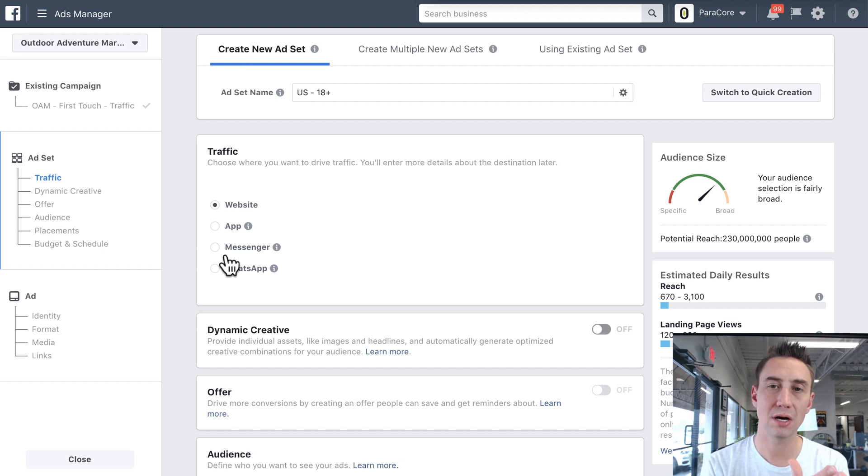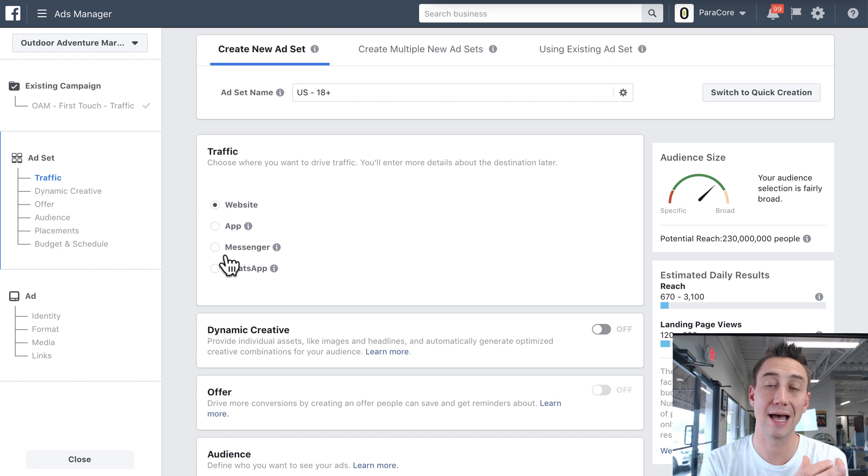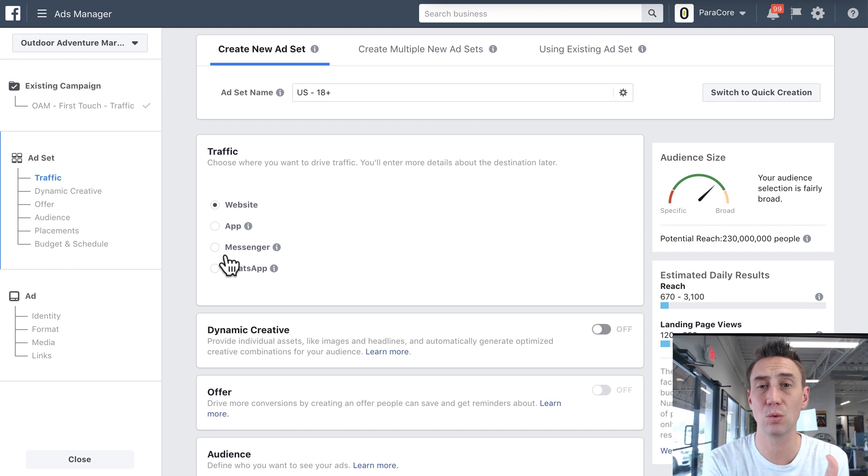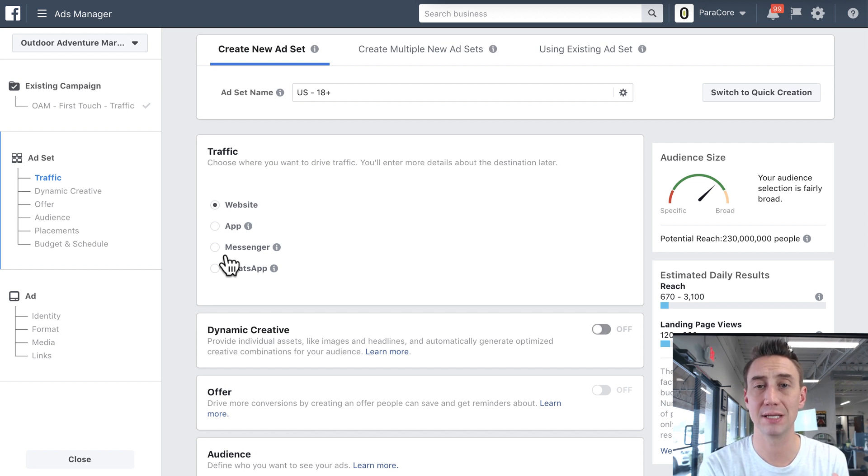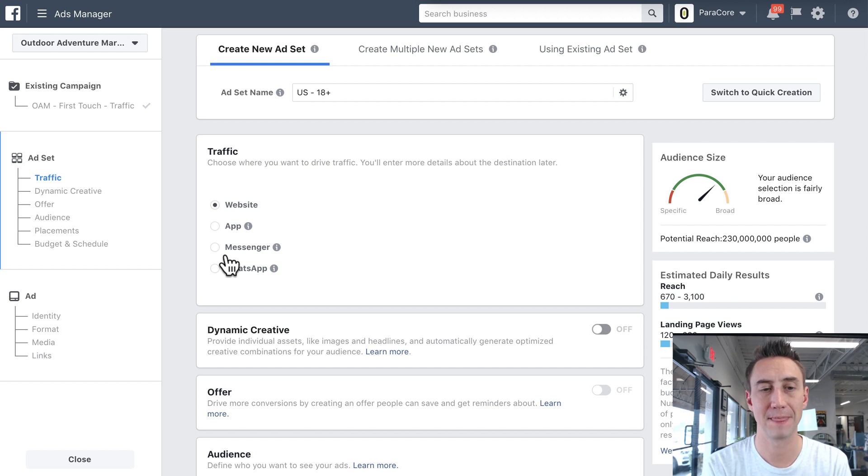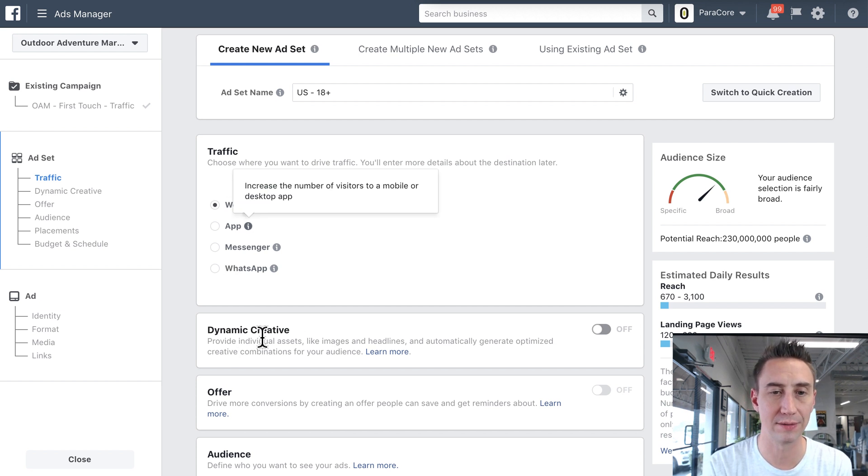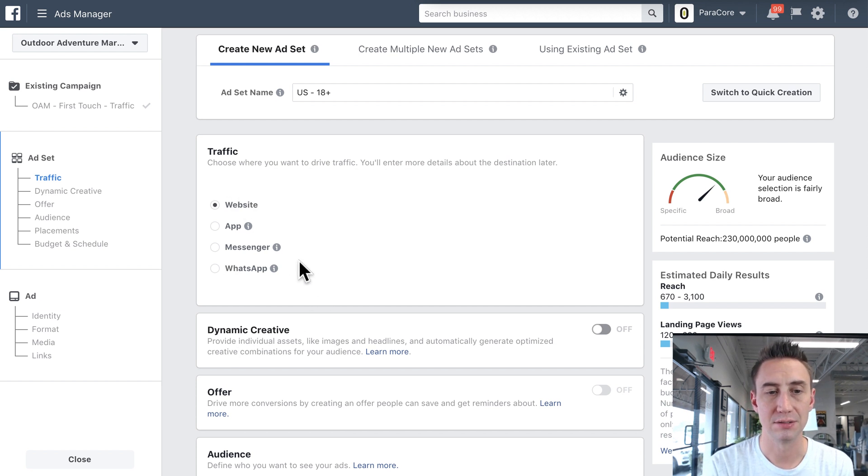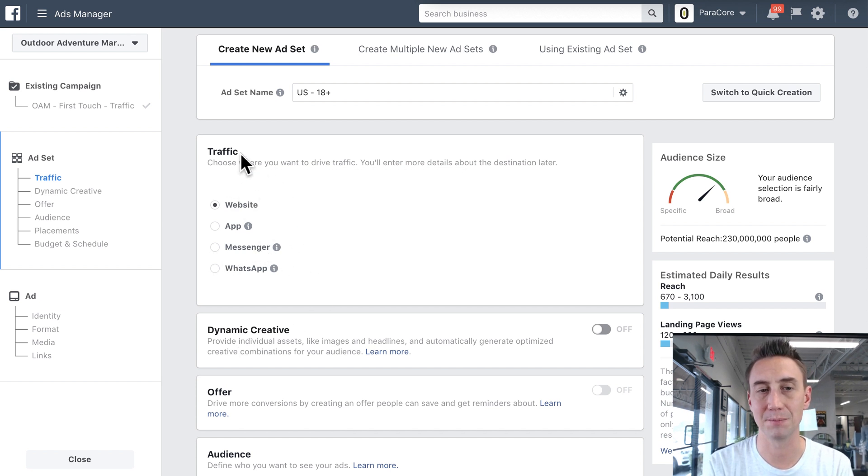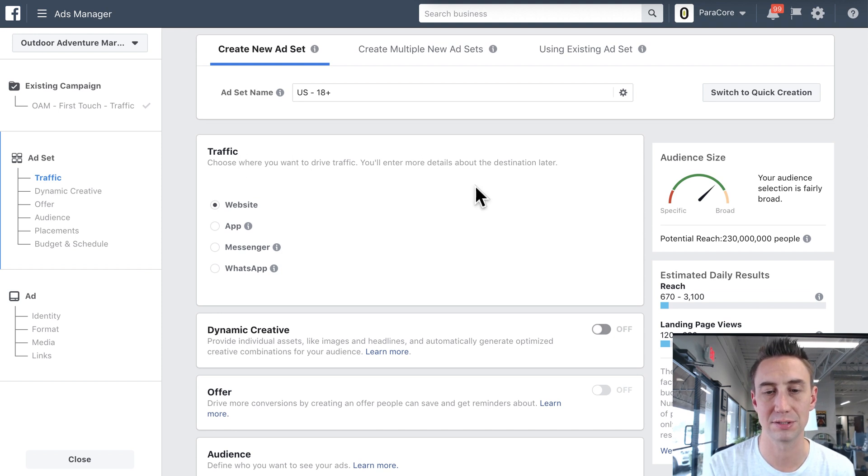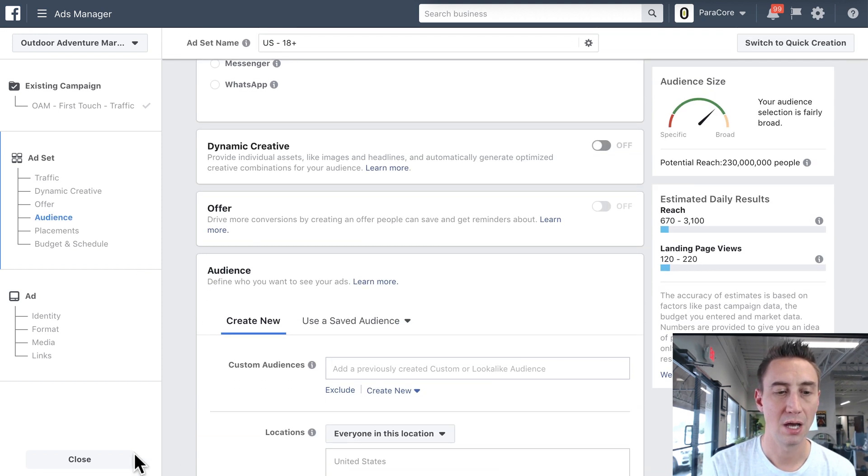And then for us at ParaCore, we stick with the main objective being like traffic, Messenger ads, whatever, and not kind of deal with driving traffic to Messenger with a traffic campaign. That's just so confusing, and Facebook is very confusing about that.